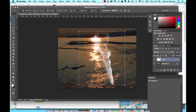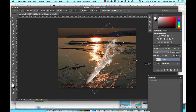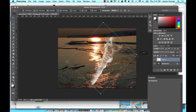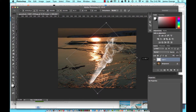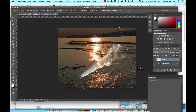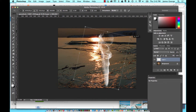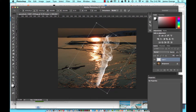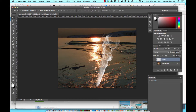Once you have that, hit Command-T to transform, and we're just going to rotate so that this fits the middle of the curve of this little alcove here. We'll hit Enter.